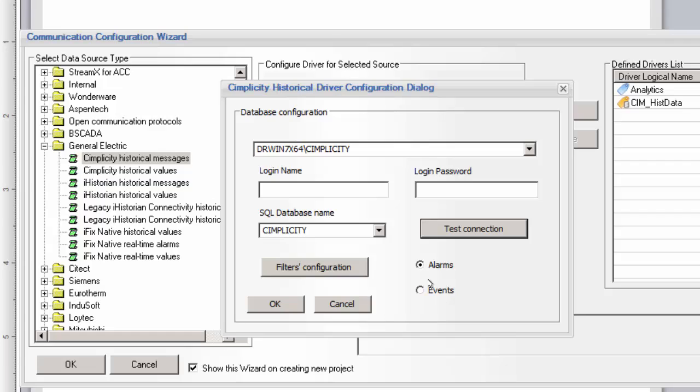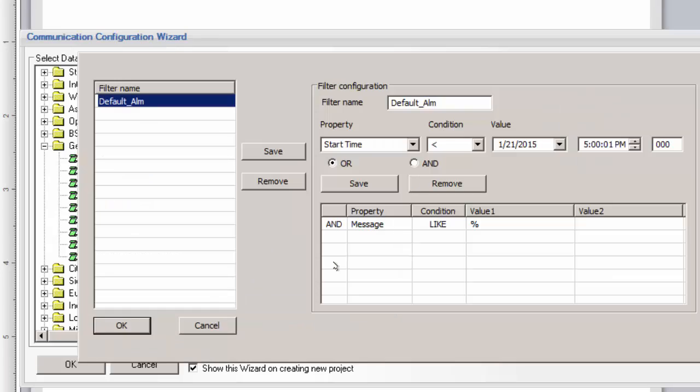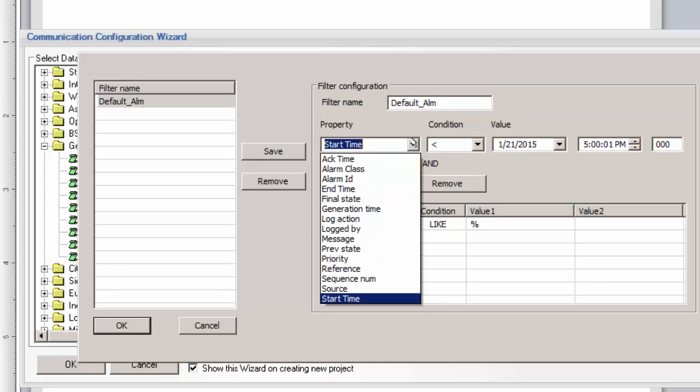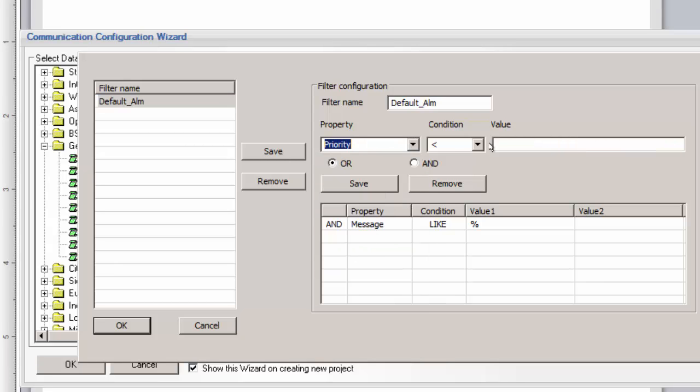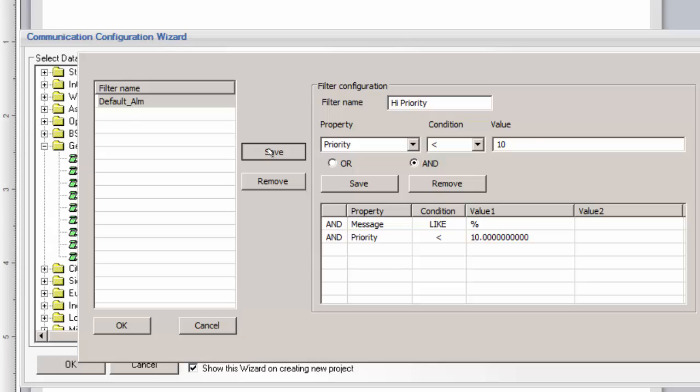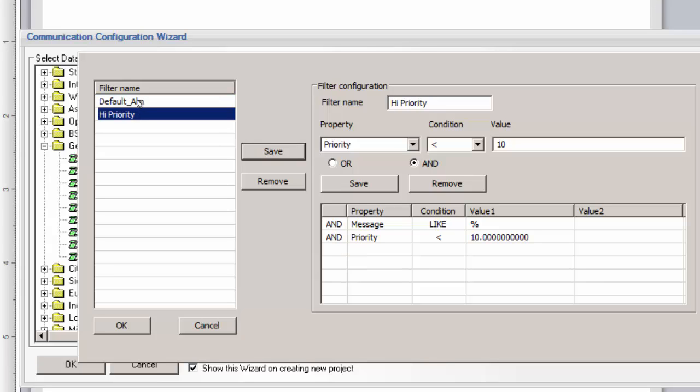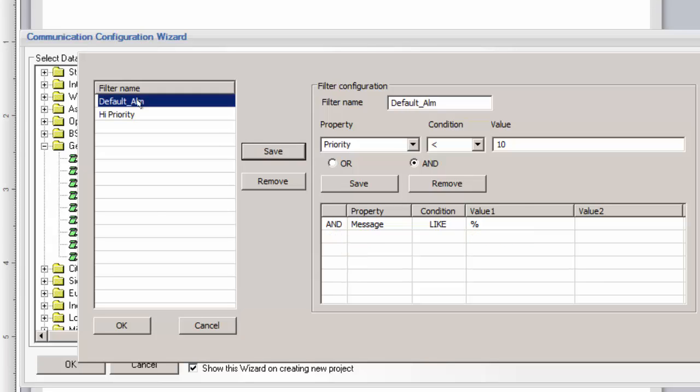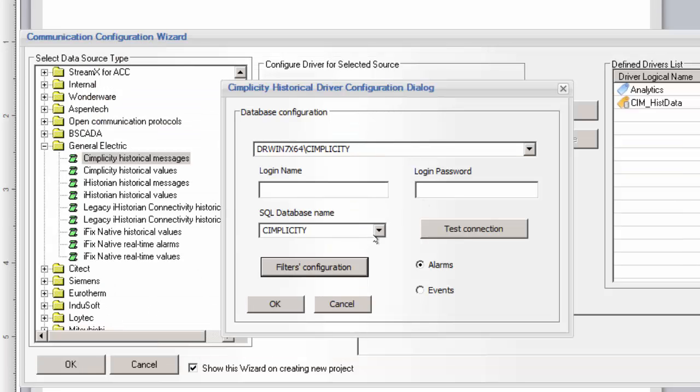Before we add this instance to the list of defined drivers, we can configure various filters for the alarms and events. The default alarm filter will return all alarms or events as long as the alarm does not have a null value. You can define additional filters by specifying logical conditions on various alarm parameters. For instance, you might want to pre-filter the alarms to only expose high priority alarms. In this case, we select the Priority property, set the filter condition for the priority to be less than 10, and then save these filter conditions under a new filter name. This filter can then be used later on when using the alarm table on a report. Click OK to add this instance to the list of defined drivers.